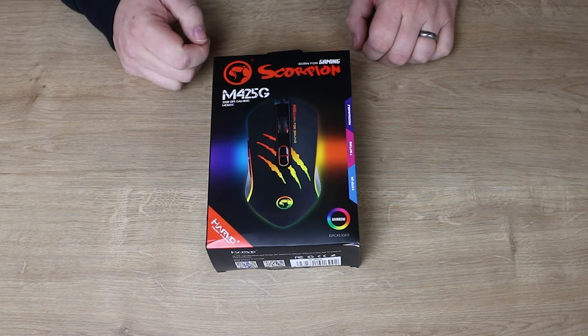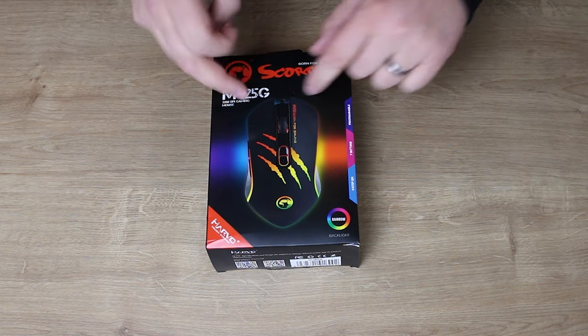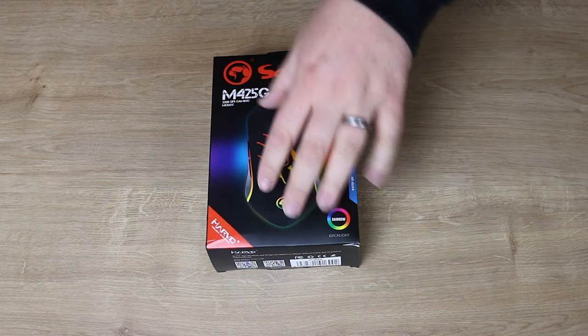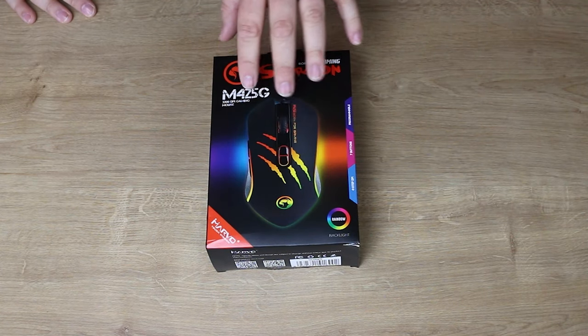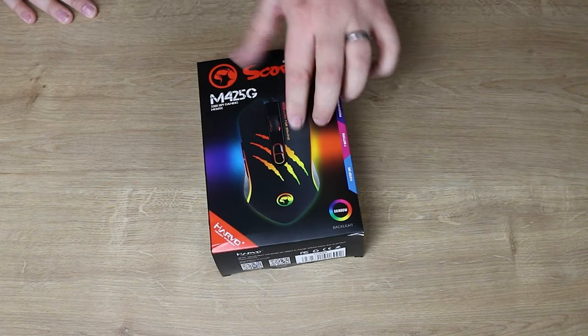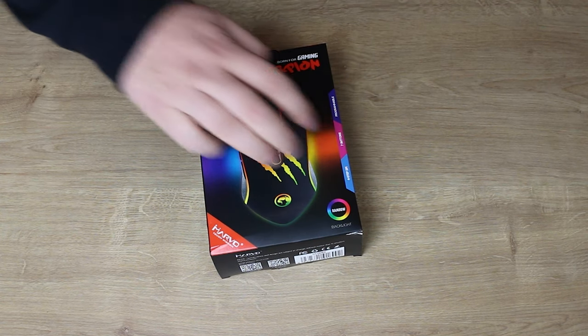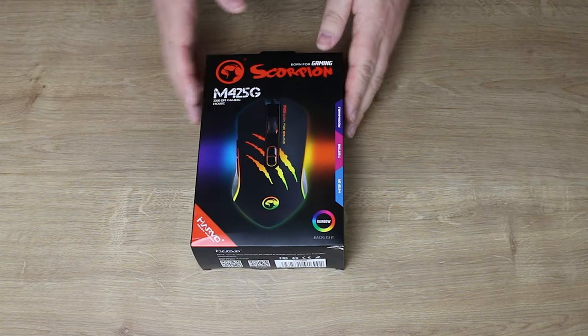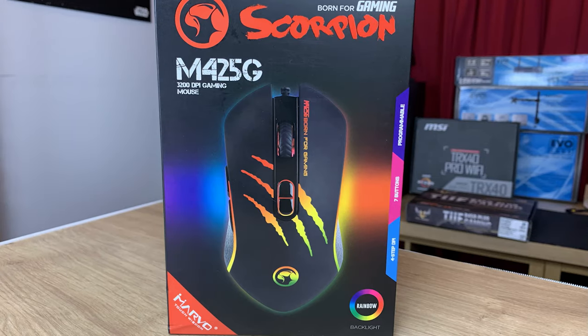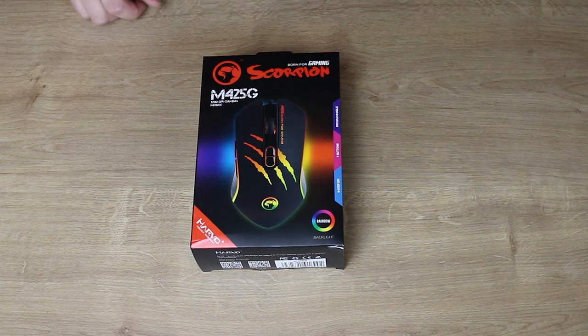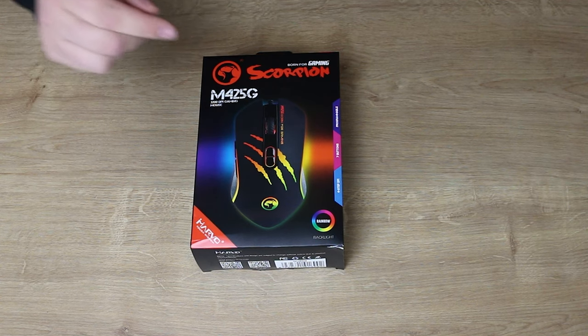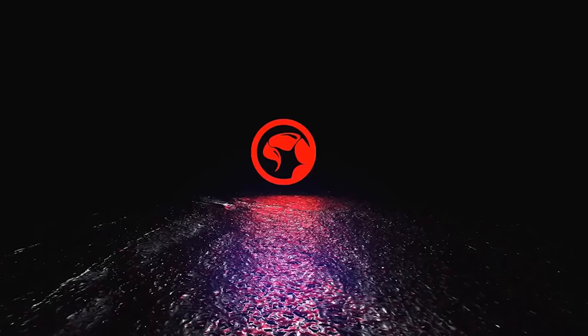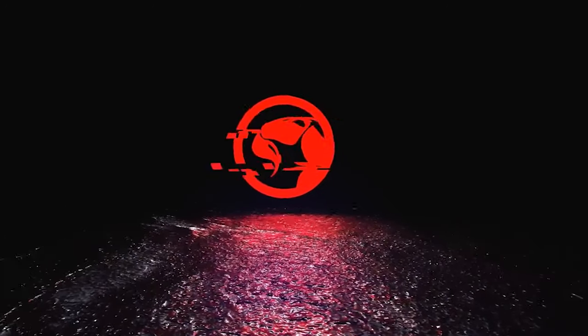It's a 3200 DPI gaming mouse with what looks like a unique design. It reminds me a bit like the Mad Catz logo, with that claw mark going through. It looks pretty good, and obviously that's all lit up with RGB, or rainbow backlight as it says, which to me means that the colors can't be changed. But we'll have a closer look at that in a few minutes.